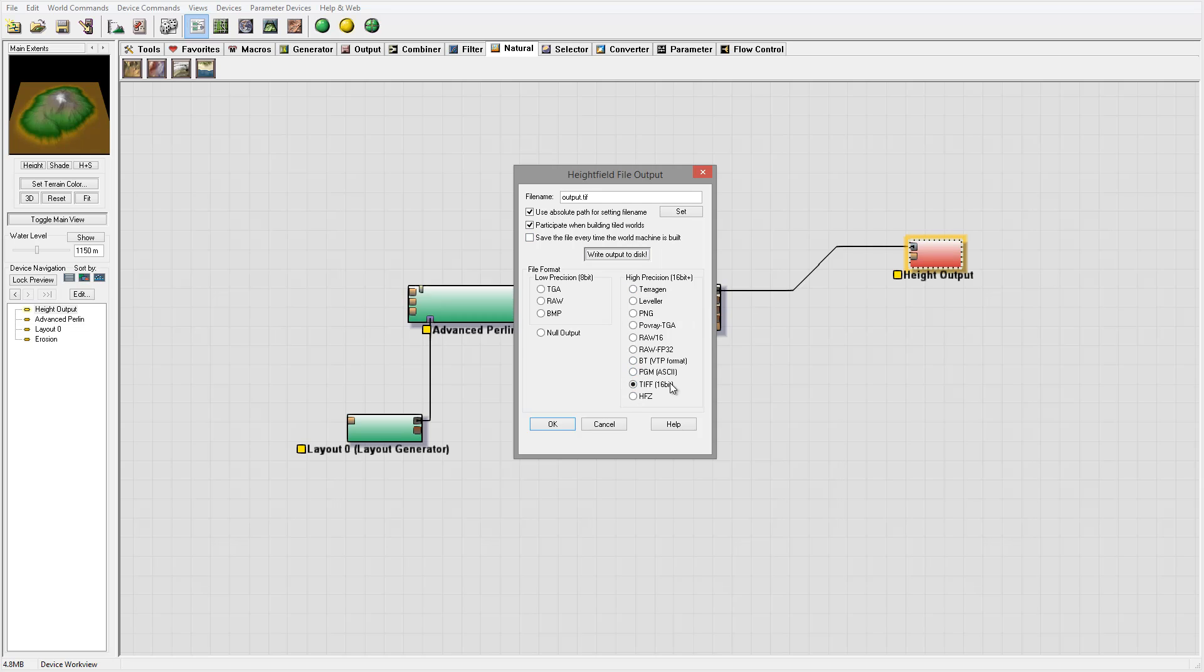I will output this heightfield as TIFF because I want to show a workflow for what happens if you have an adjusted image you want to import and how we can manipulate this image properly.